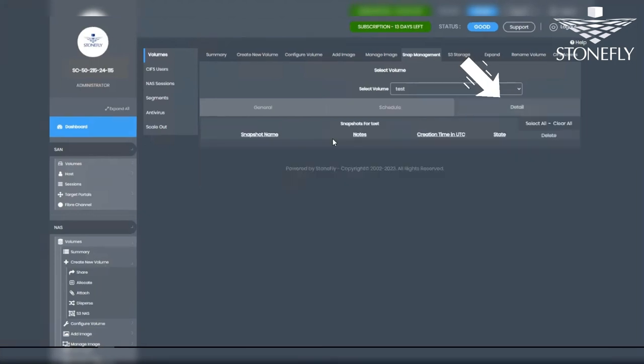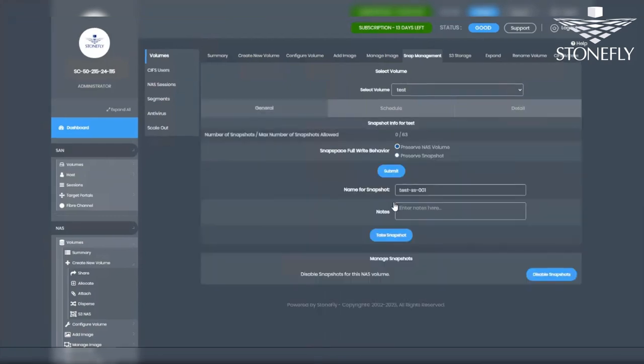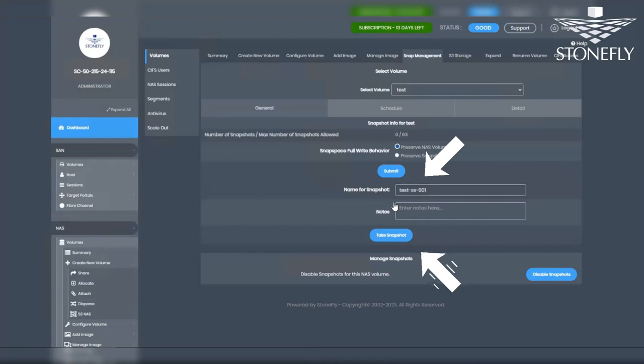In the Details tab, you will find a list of all the snapshots. Since we just created the volume in this example, there are no snapshots yet. Let's create one manually by providing a snapshot name and clicking Take snapshot. Confirm when prompted. The snapshot count will update accordingly.